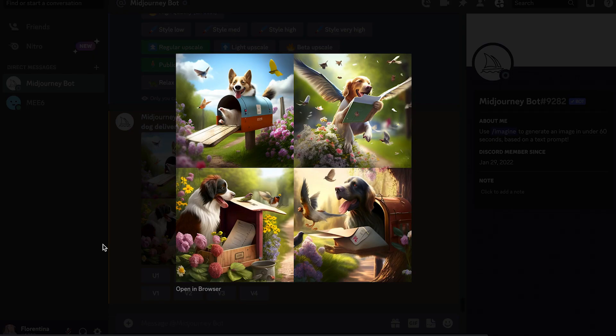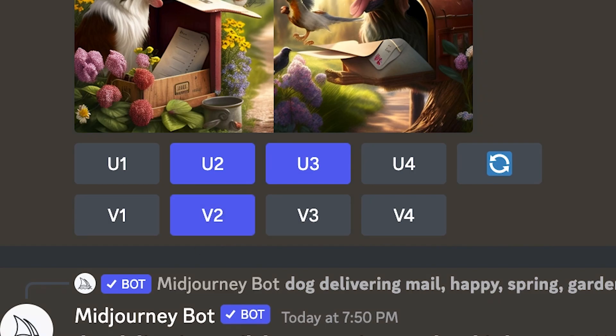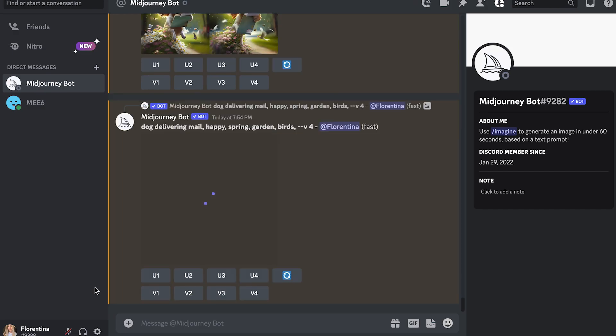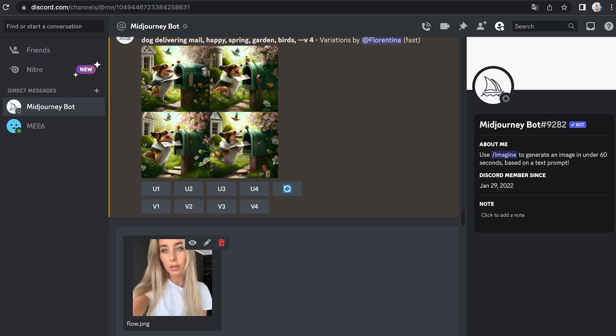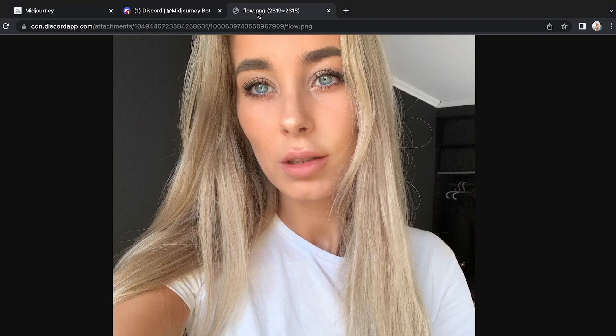If you like the idea but aren't quite happy with the result, you can generate four more variations of the corresponding grid result by clicking on the photo number in the V row, which stands for variations. If you didn't like any of the photos and want to use the same command, this button re-rolls whatever command started the job. Now since we are going to use a photo of ourselves as a reference, we need a link to that photo. A way to do that is to send the photo to the chatbot, then copy the link. I also like to open an extra tab and have the photo there so I can easily access it whenever I need it.